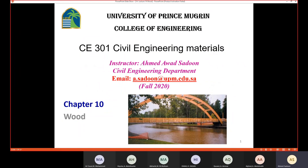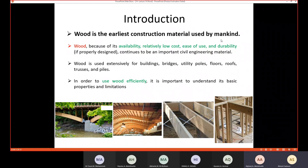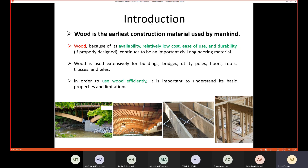In today's lecture we are going to talk about wood, which is a very important civil engineering material. It is the earliest construction material used by mankind. Mankind chose to use wood because it's available, not expensive, easy to use, and durable if properly designed. Even today, wood continues to be an important civil engineering material.